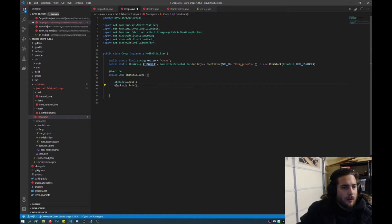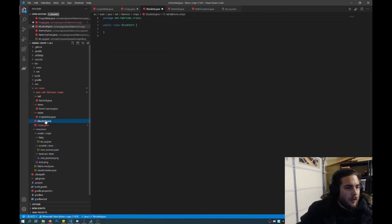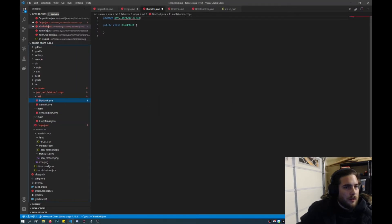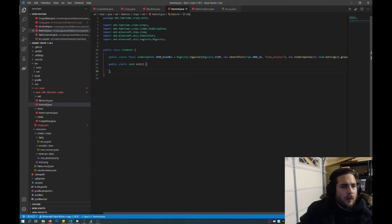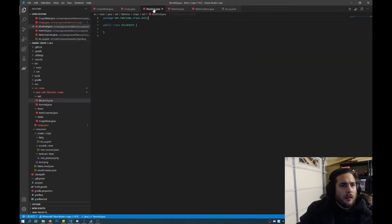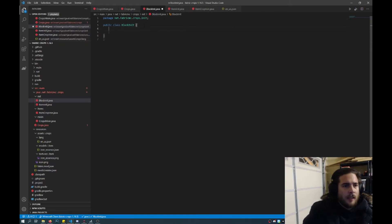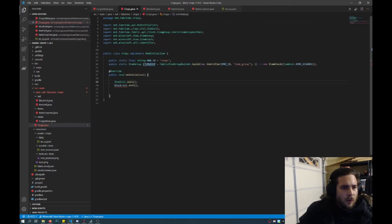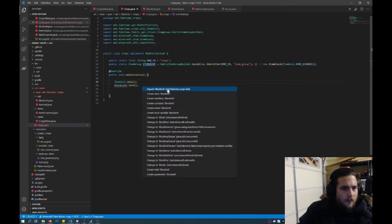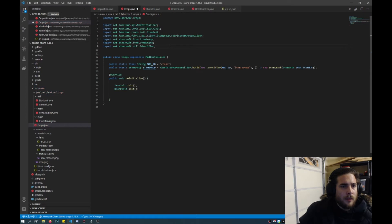So here I will put that with init, and I'll fix this package. Basically what we'll do is we'll do the same thing as item init and just put that into block init. And then after that we will go here to crops.java and fix this, and we need to import that file that we just created. So now all the errors are gone.